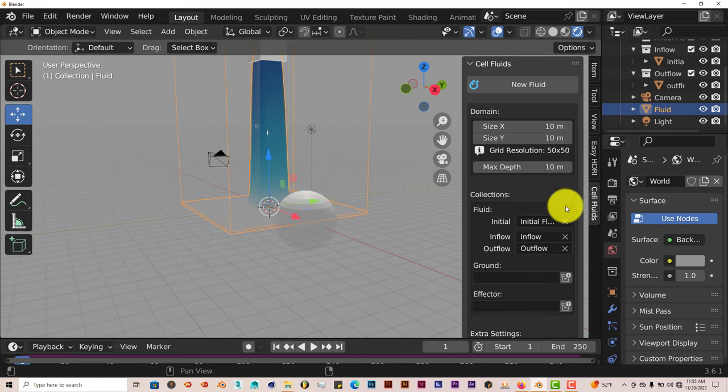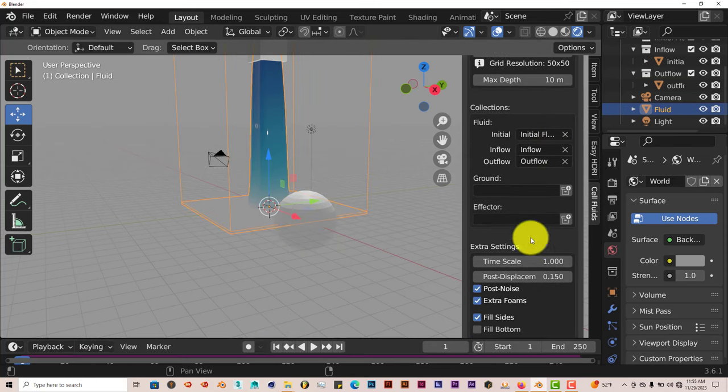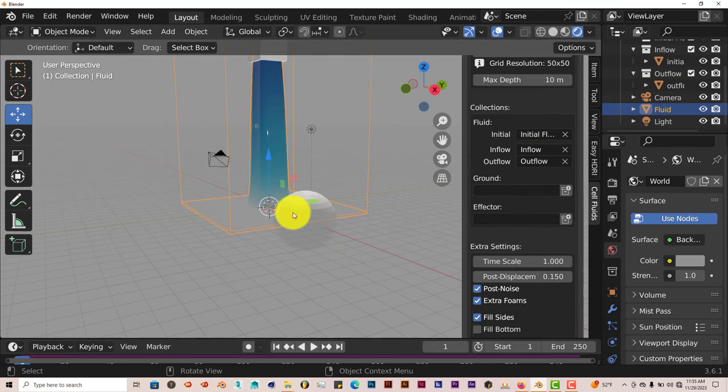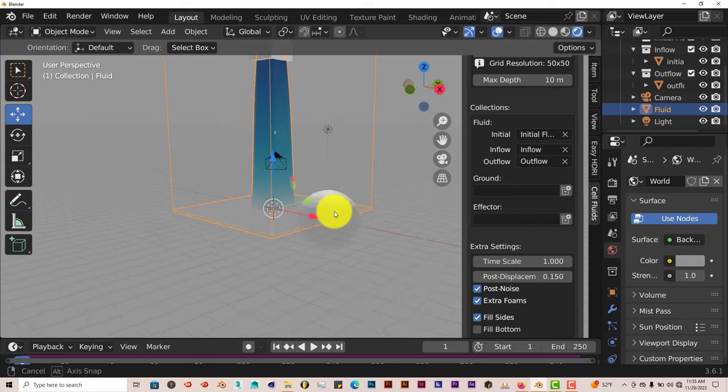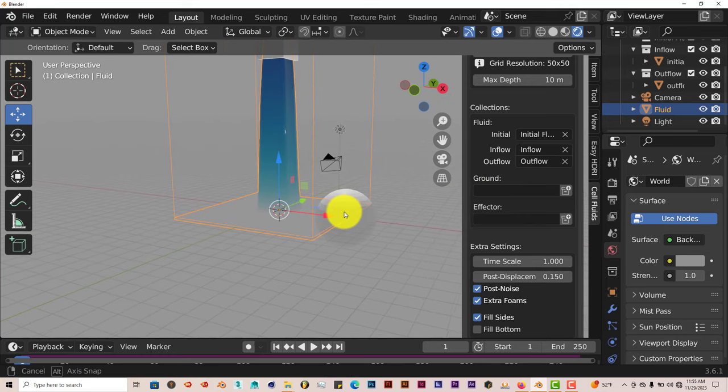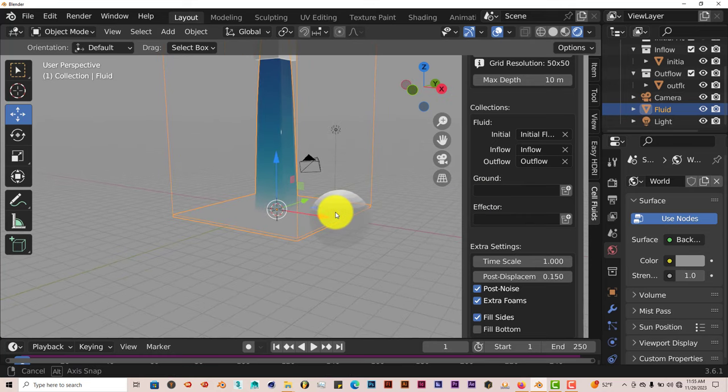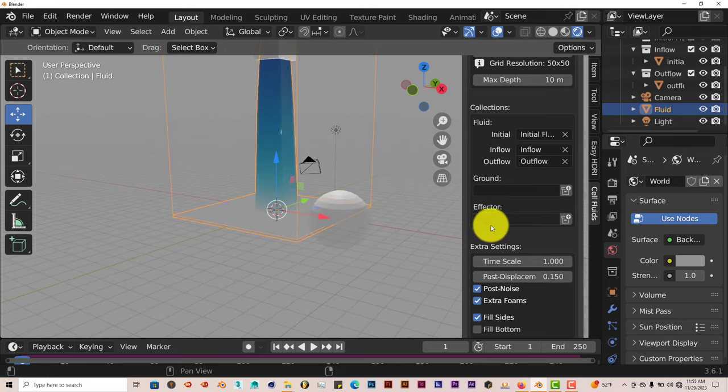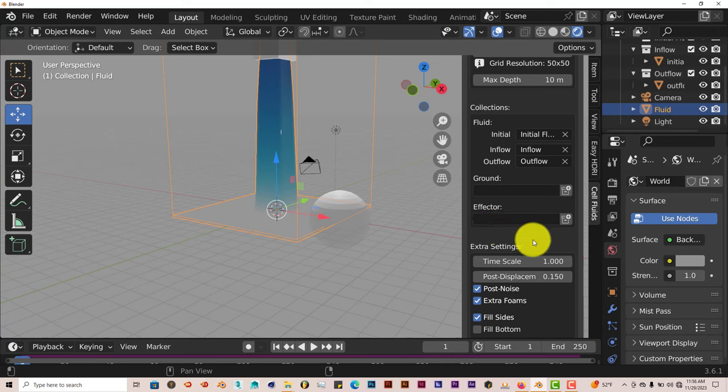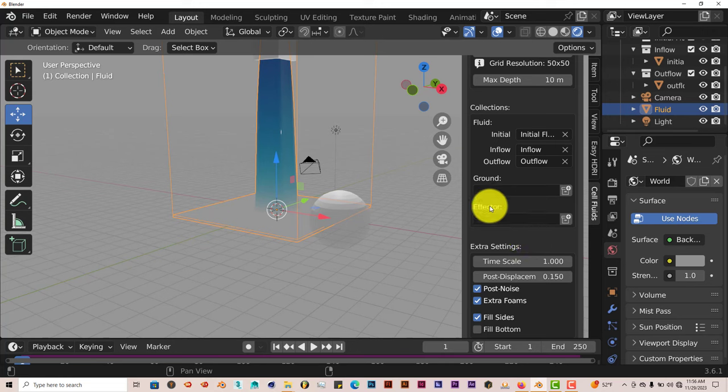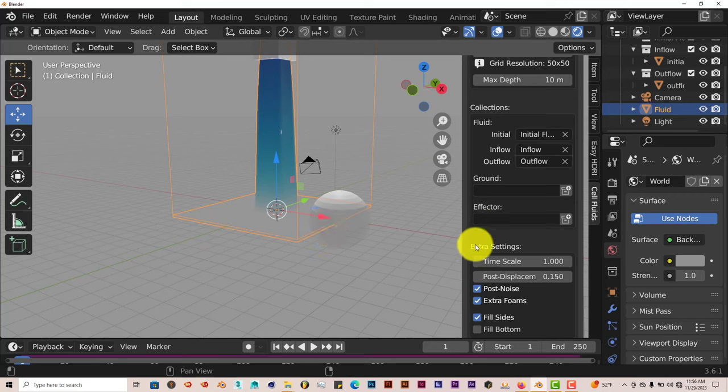If we click on our domain again, you can add a ground plane to it. And I've tried to toy with the effector, but it doesn't seem to do anything to tell you the truth. I don't know if that's a bug or what it is, but the effector is supposed to affect the water in some way. But I've tried as much as I can, but it doesn't seem to do much.